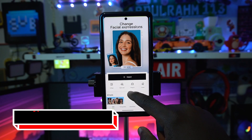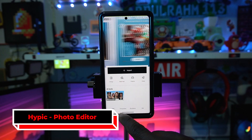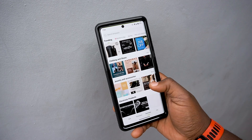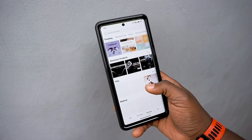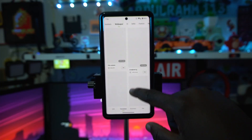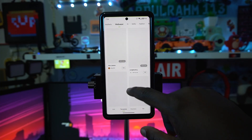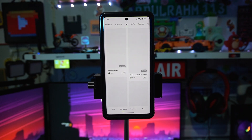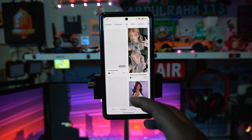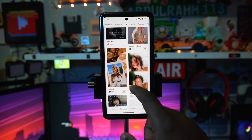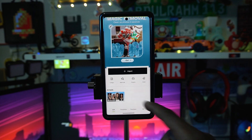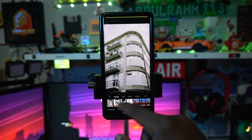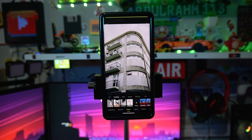The fourth application on the list is called Hypik — an editing app with a ton of options. You can check out the templates section to get pre-made templates to work with. There's a wallpaper section with concepts and ideas you can reuse. There's also an Instagram-style section for editing ideas. For your own edits, just import your pictures.